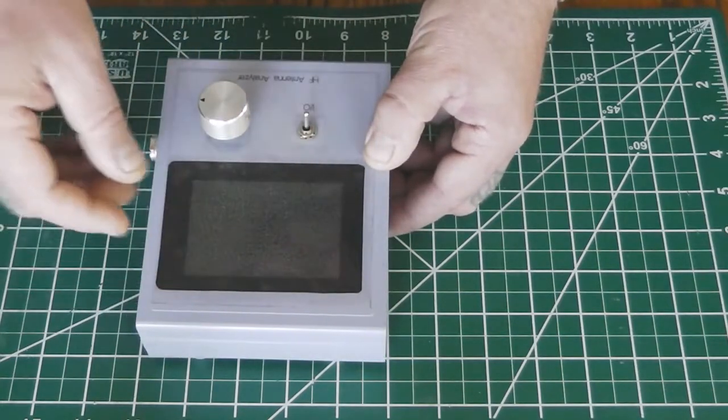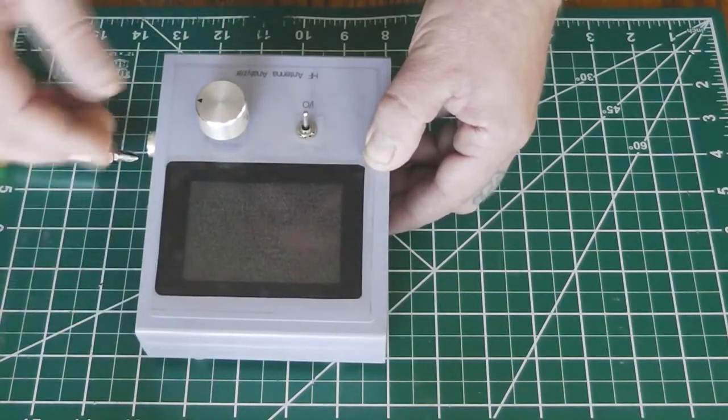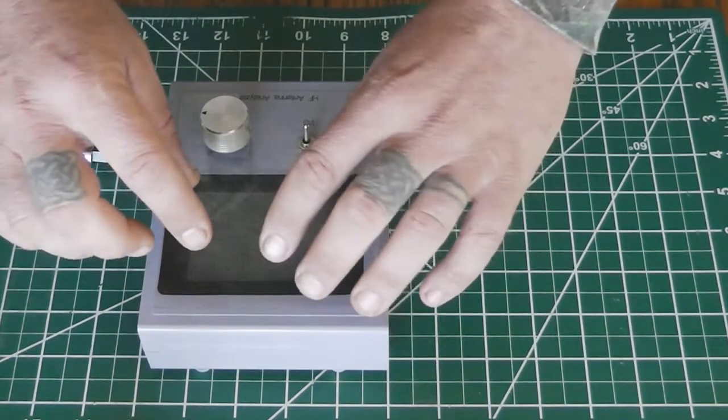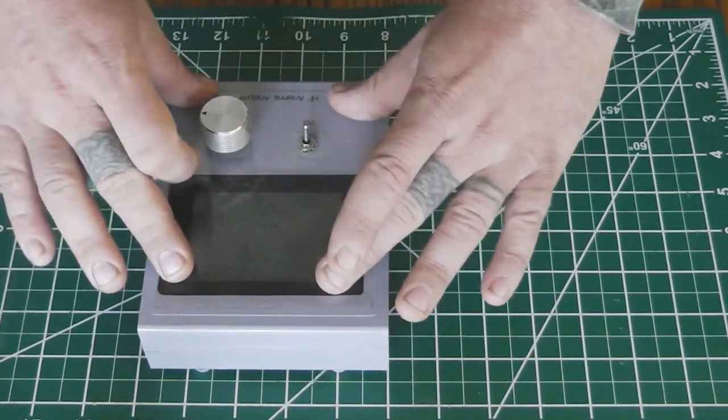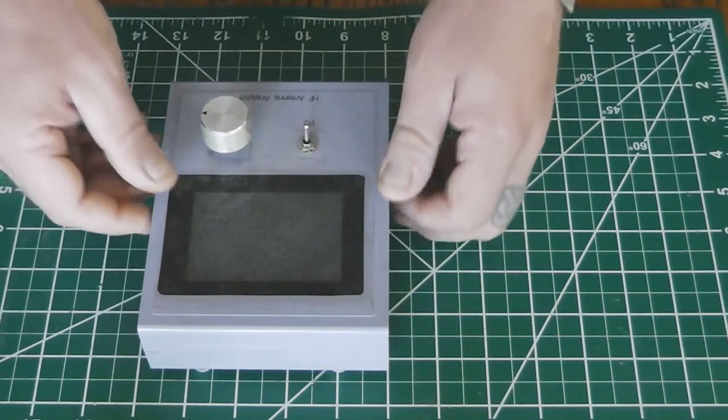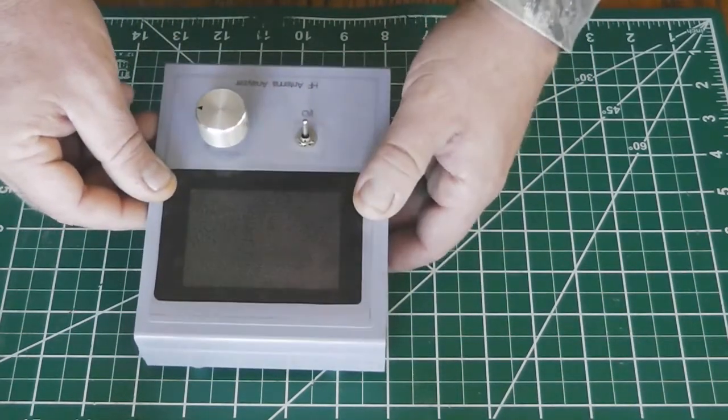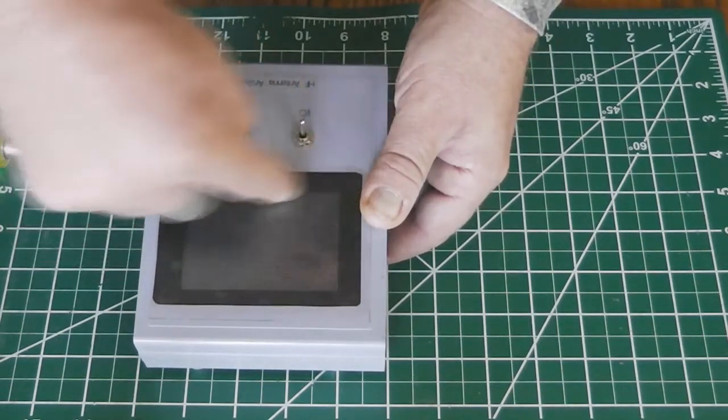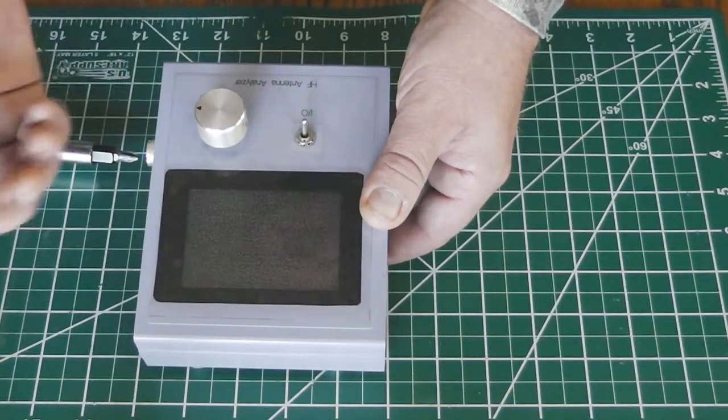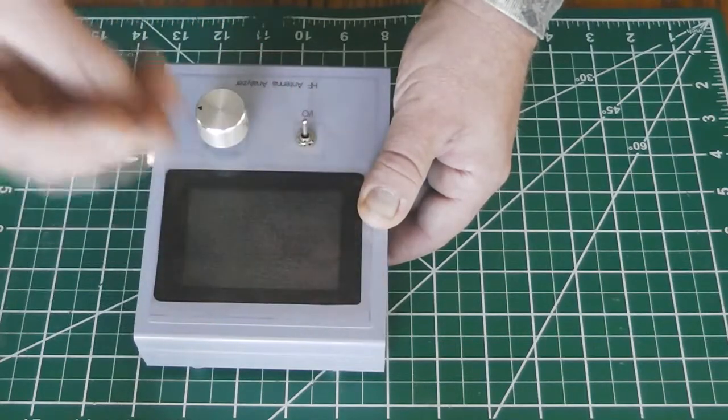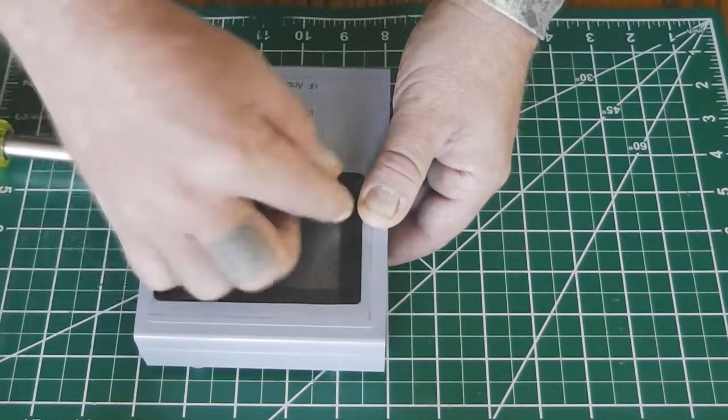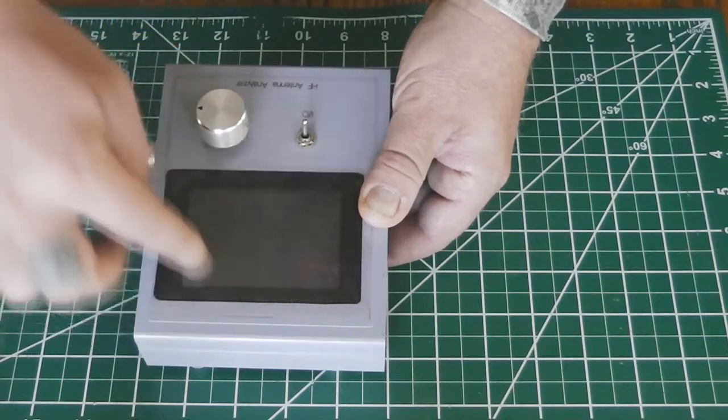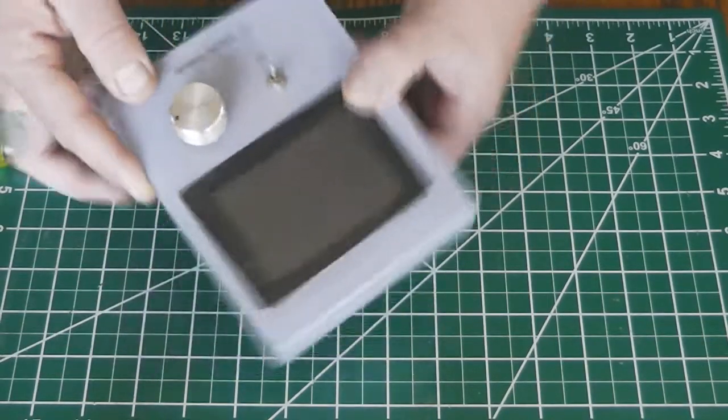What I did was used Front Panel Designer. It's free, you can Google it. You can put it in wire mode and it just prints out black and white. If it sees black it prints black, if it sees white or whatever it just prints nothing.